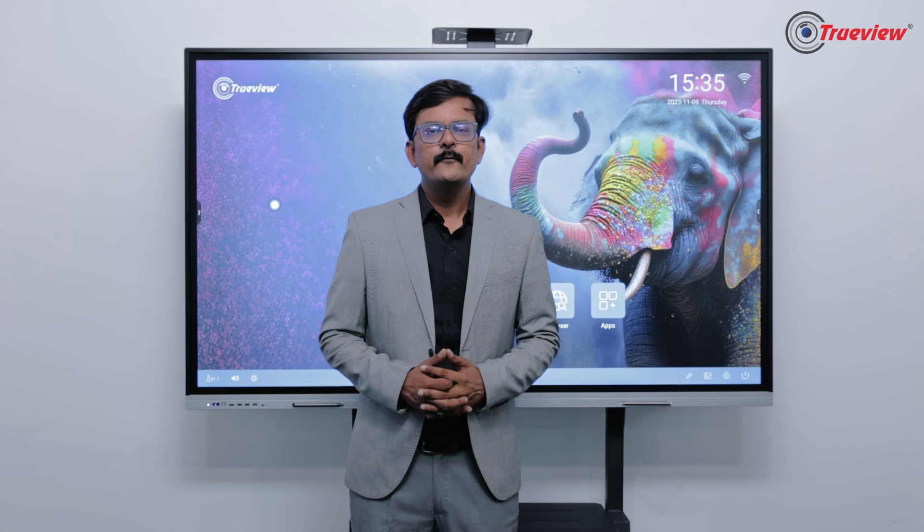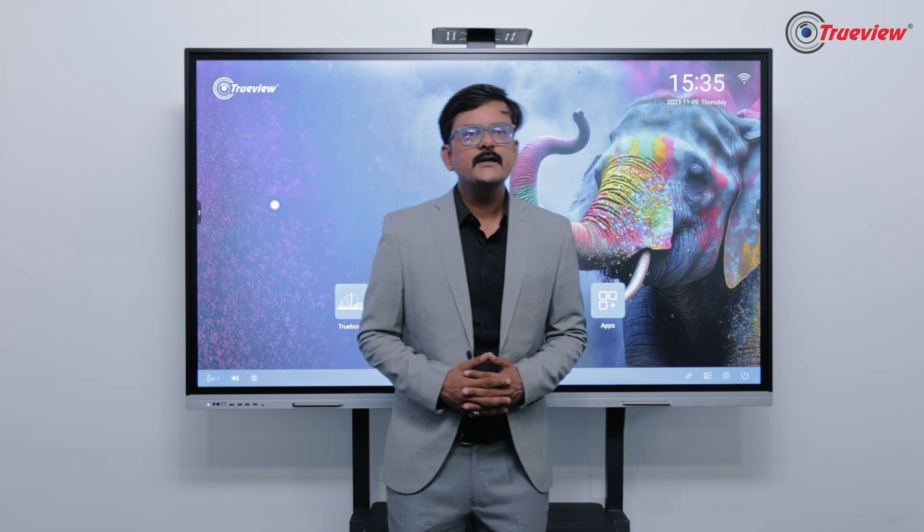Welcome to TrueView. We bring to you TrueBoard, the biggest revolution in the world of interactive flat panel displays.